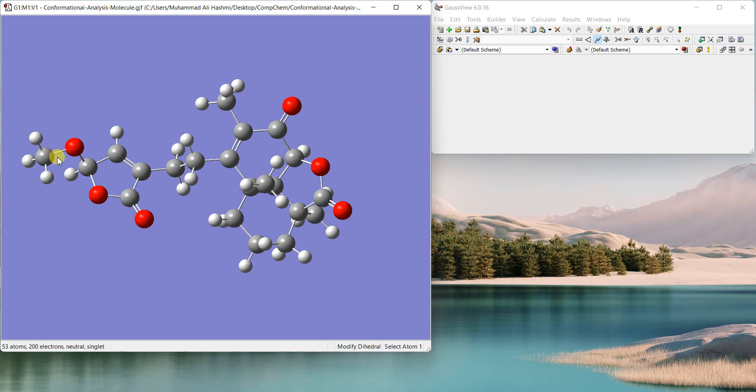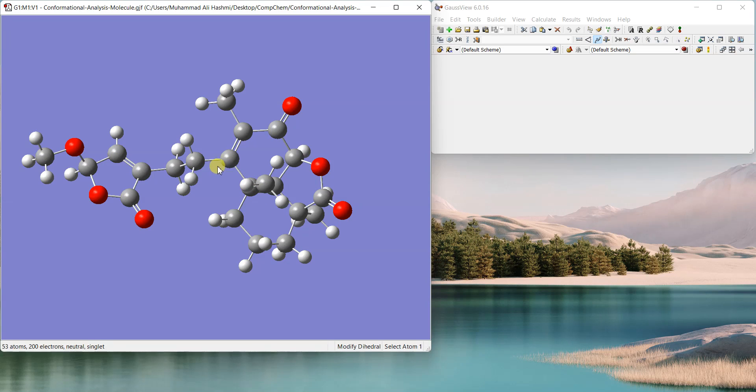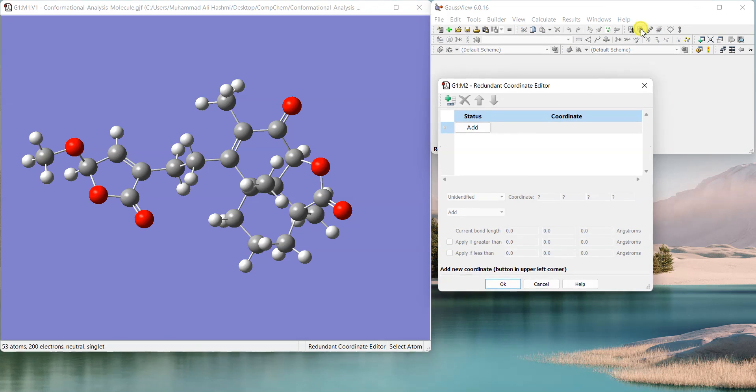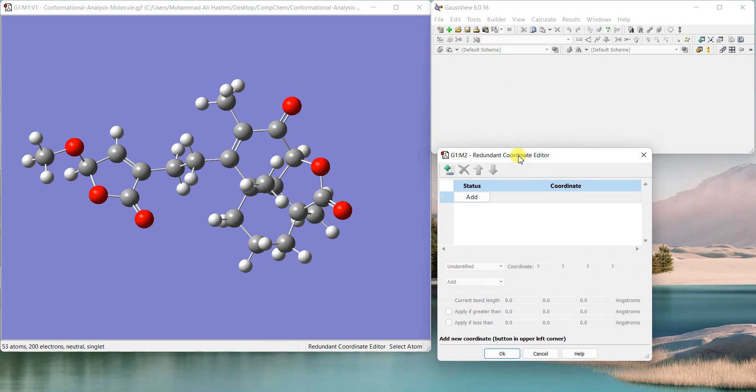The problem is in GaussView if you select more than two rotatable bonds and draw the potential energy scan it will take forever. So we'll just start with two scans at the moment, like two dihedrals will scan them together. Just click this R button which says redundant coordinate editor and this window will come in front of you.